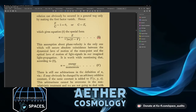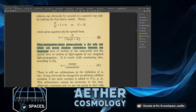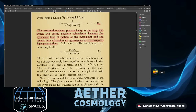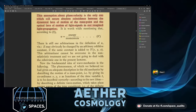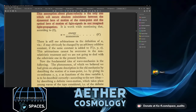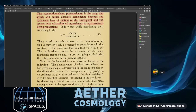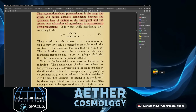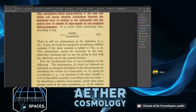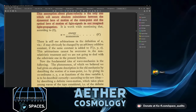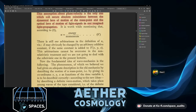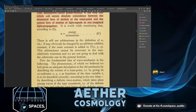This assumption about phase velocity is the only one which will secure absolute coincidence between the dynamical laws of motion of the mass point and the optical laws of motion of light signals. According to equation 8, u equals energy over momentum. There is still one arbitrariness in the definition of u vis-à-vis E — E may be changed by an arbitrary additive constant if the same constant is added to V — and this arbitrariness cannot be overcome in the non-relativistic treatment.